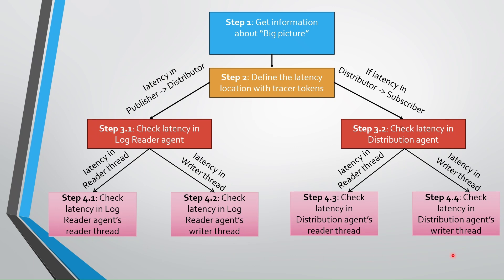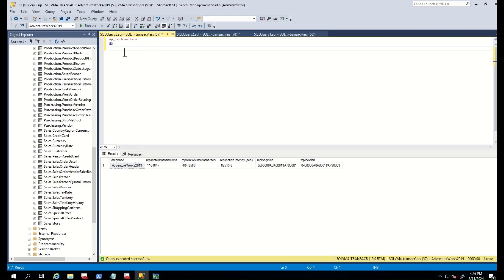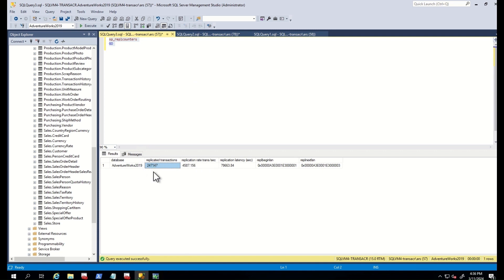First, let's assume that you found latency in the log reader thread. Therefore, we start by going to step 4.1. We define the level of reader thread latency by running the below query in the publisher server. The result shows the reader thread replicating on average a certain number of transactions per second, and many transactions are waiting to be replicated to the distribution database.